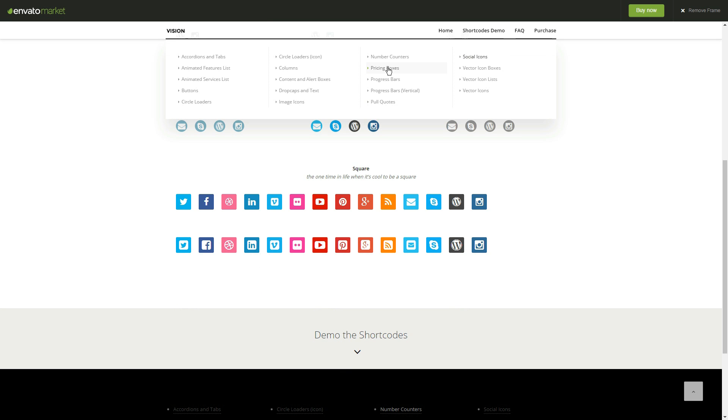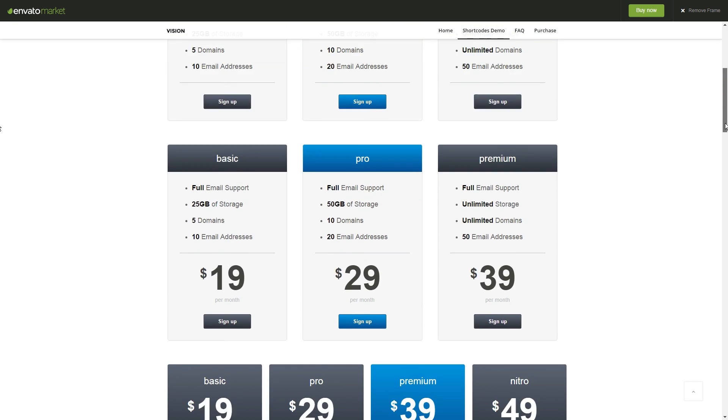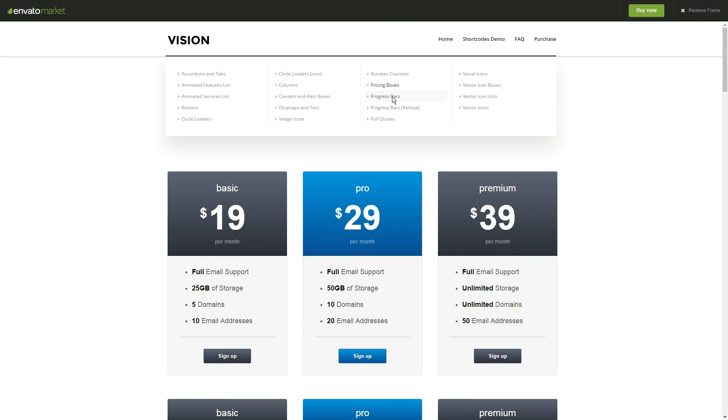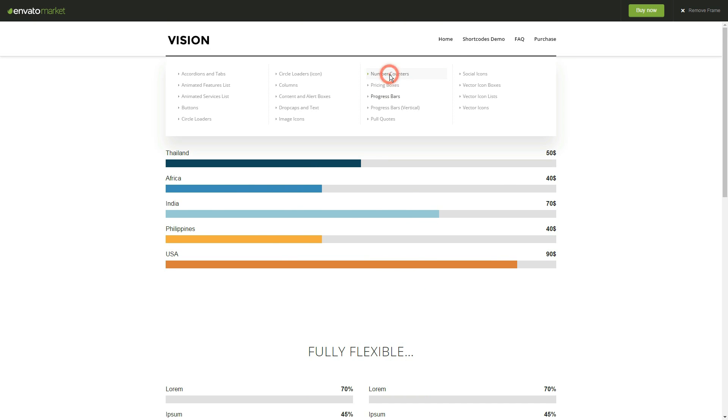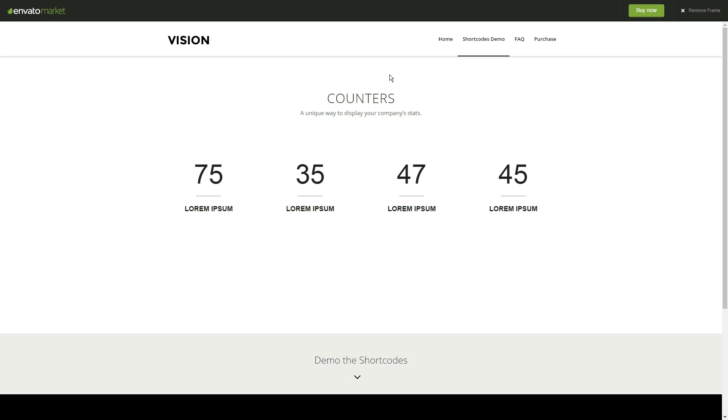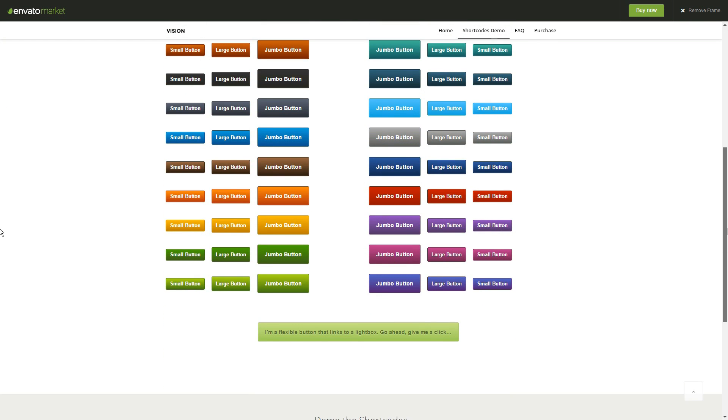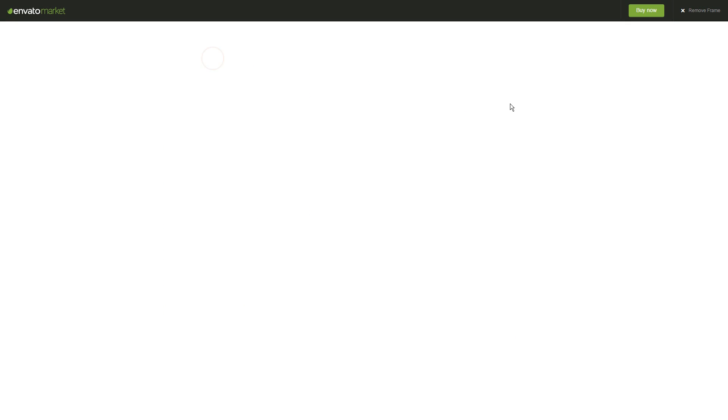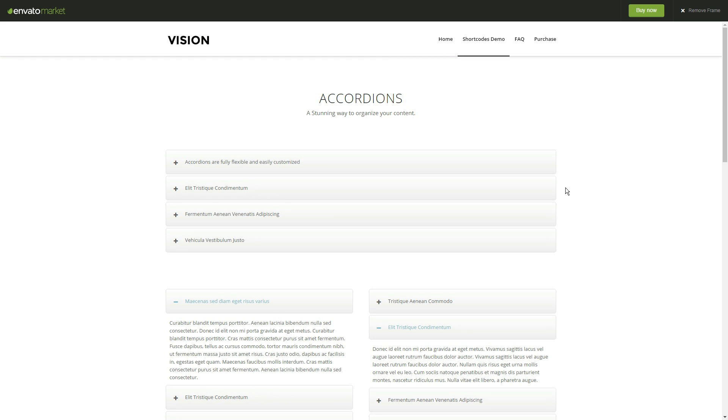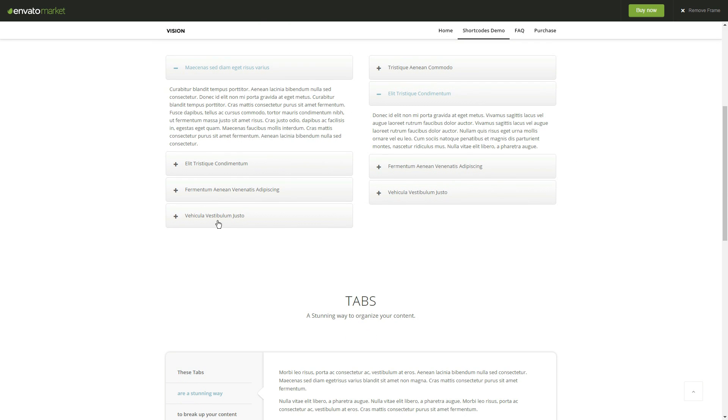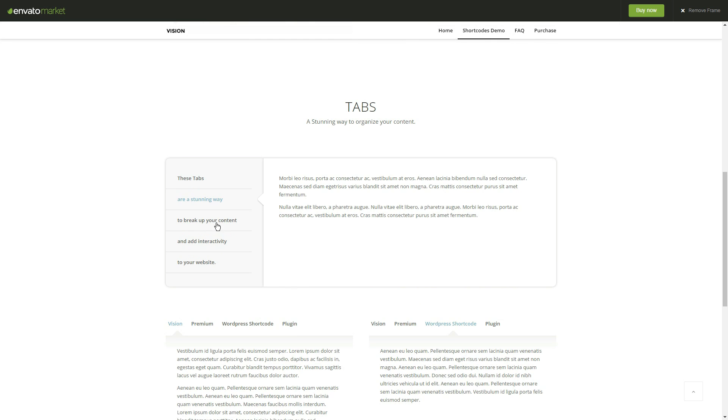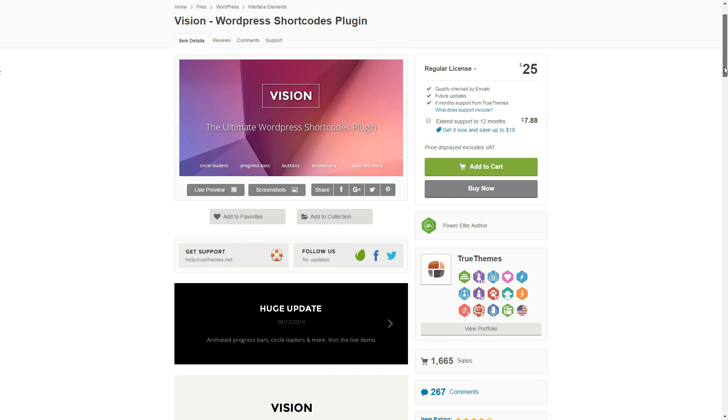It comes with more than 100 shortcode variants and everything looks just stunning. Social icons of many shapes and colors, pricing tables, animated progress bars, number counters, all types of buttons, featured lists, columns, animations, and a lot of other options can be simply added to your site in just a few clicks. Everything for just 25 bucks.